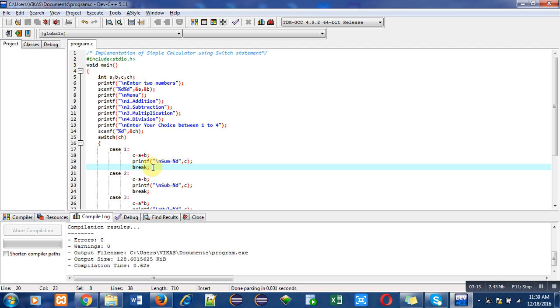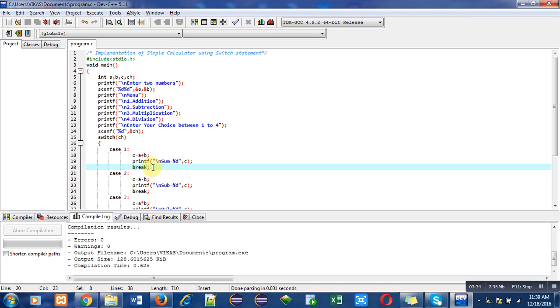If we do not use break statement, then suppose user entered choice one - case one will be executed properly, but without using break, case two, case three, and so on - all the cases will also be executed. So if you want to execute only one case, then you have to use break after each case of the switch statement.